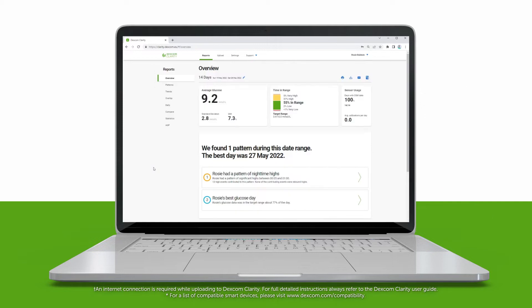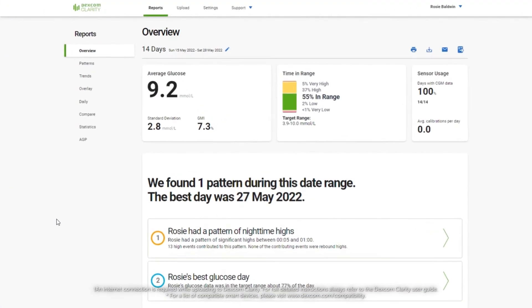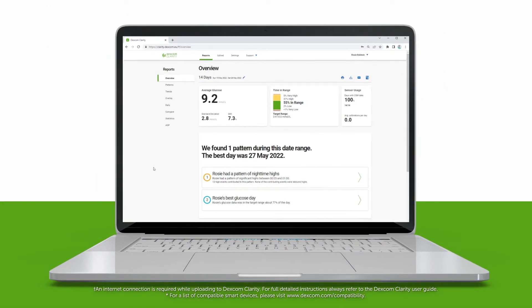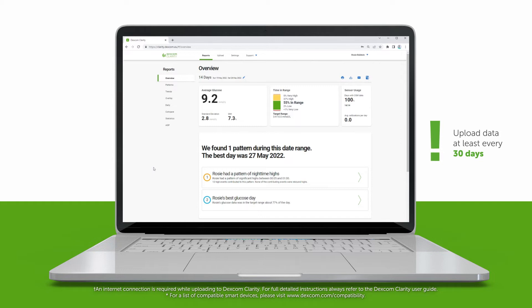The data on your receiver will now be uploaded to Clarity. Your receiver only stores a certain amount of data, and then it's replaced by new data. So be sure to upload your receiver at least every 30 days if you want to save and view all your data in Clarity.